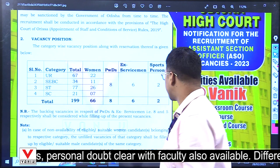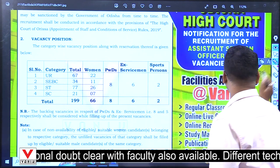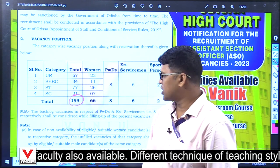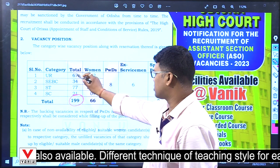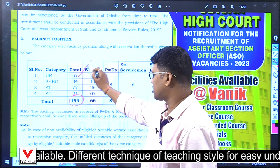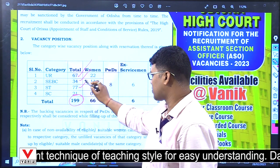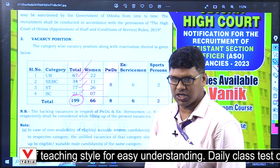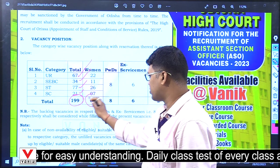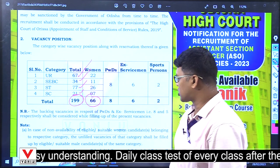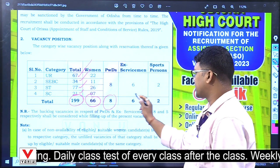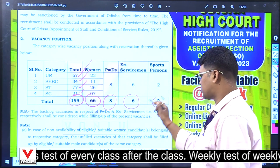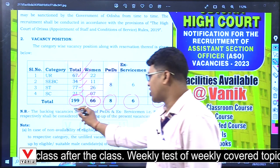199 post bhaar chhi — 199 post bhaar chhi. Unreserved 67, BC 34, ST 77, SC 21, Women 66, PWD 8, Ex-Serviceman 2, Sports 2 — total ni shai 199.